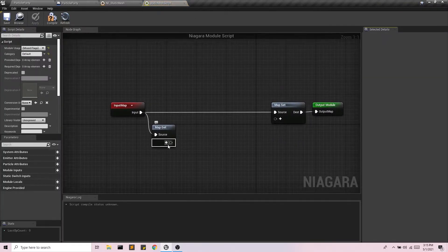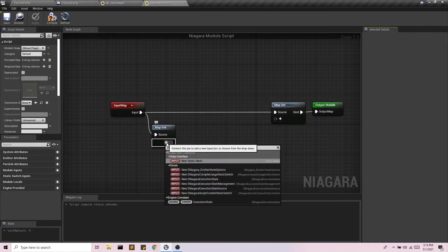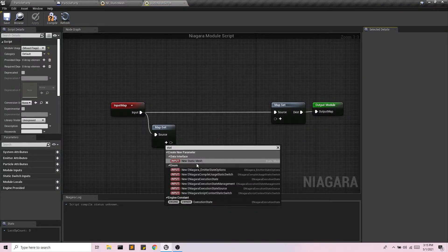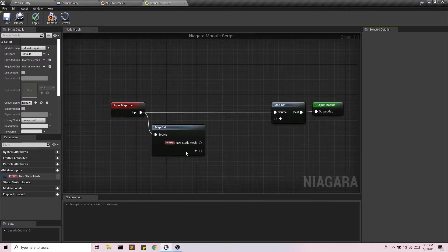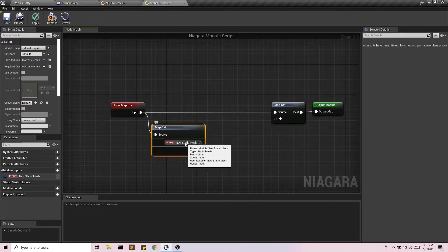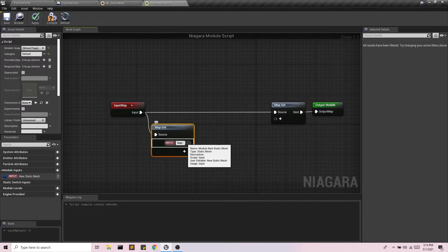So what we're going to do here is first we're going to need a static mesh variable which we will assign in a minute in the emitter.